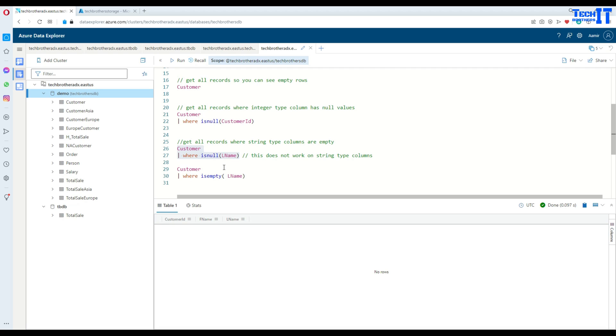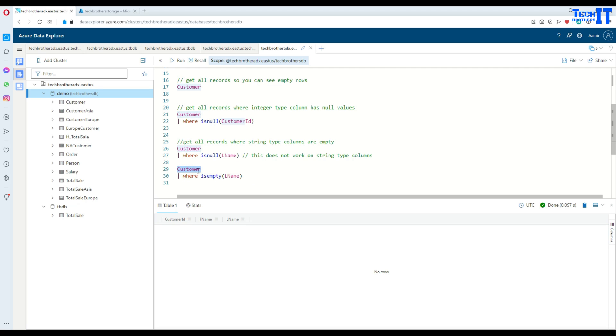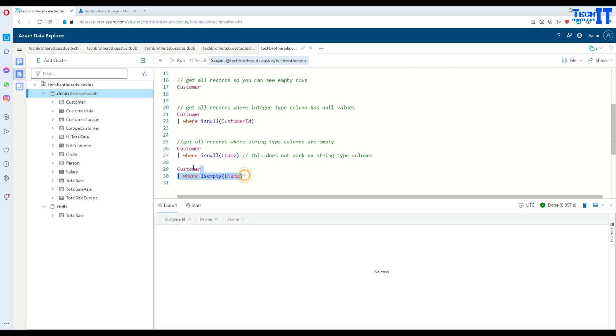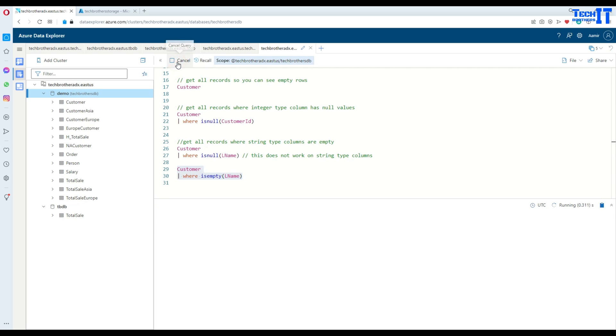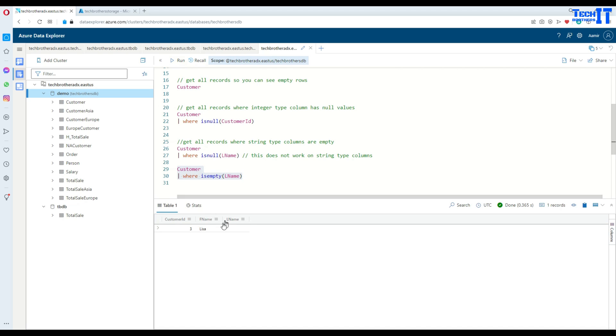So in that case, on the string column type, I can use isEmpty. Now, if we use select everything from customer where isEmpty last name, execute this query. And here it is returning us those records where last name is empty.